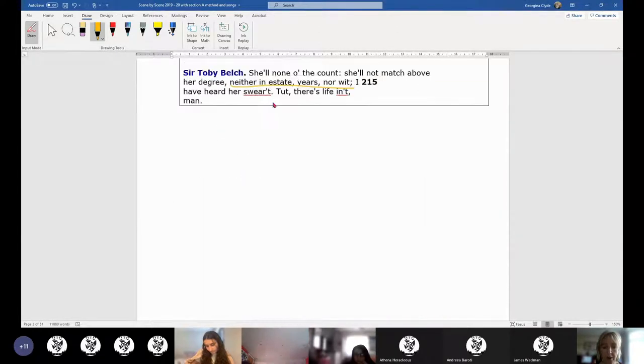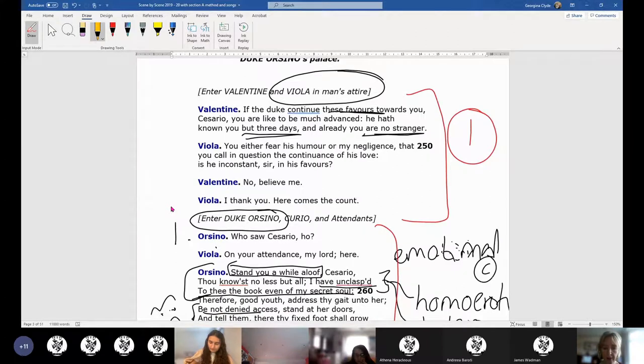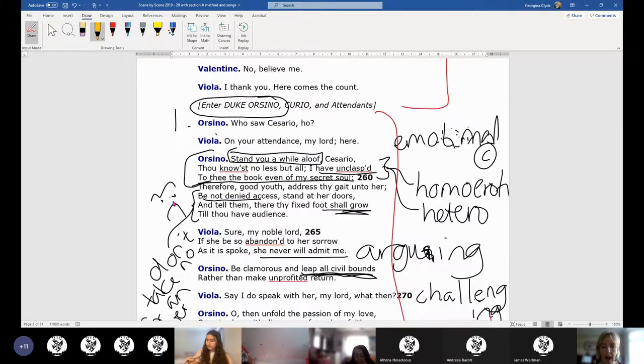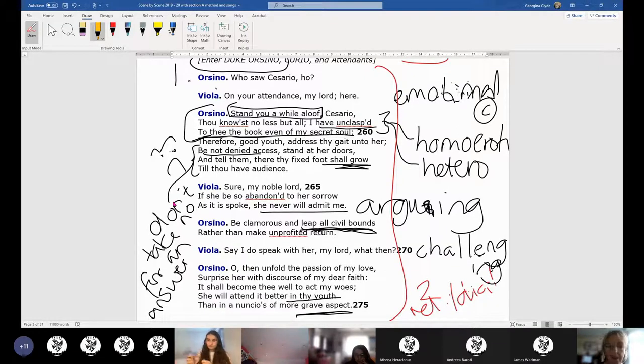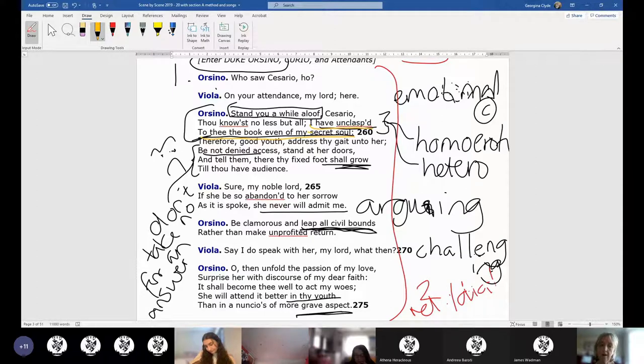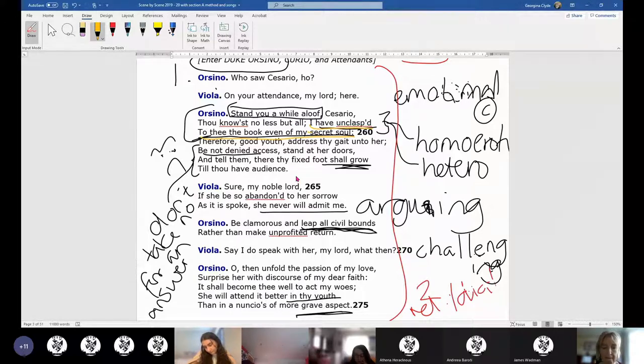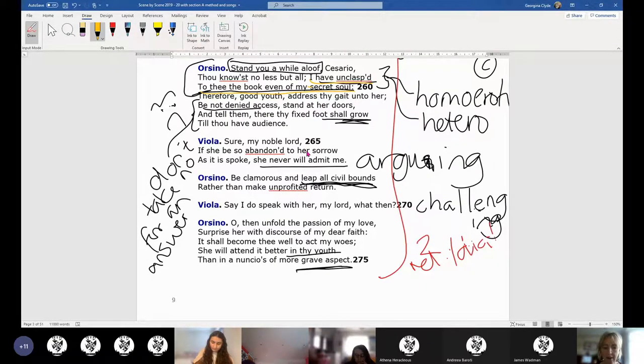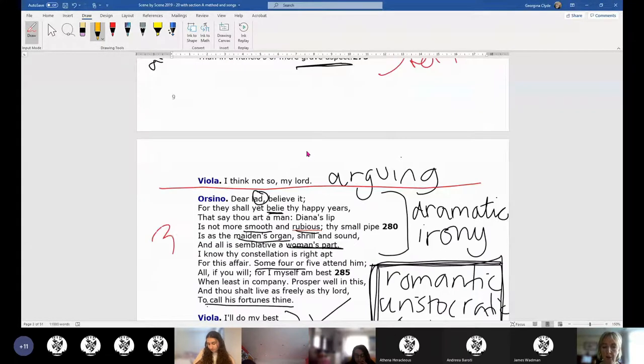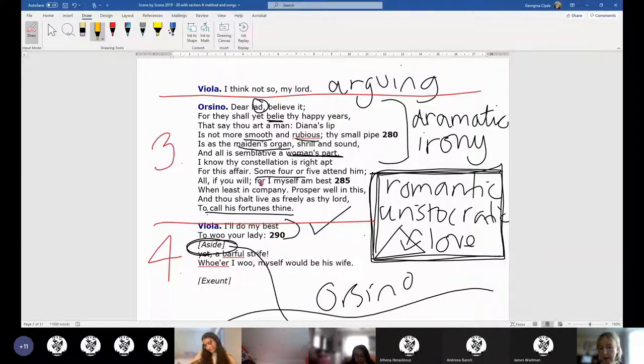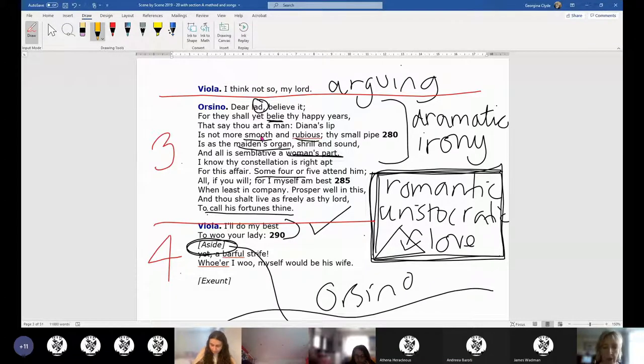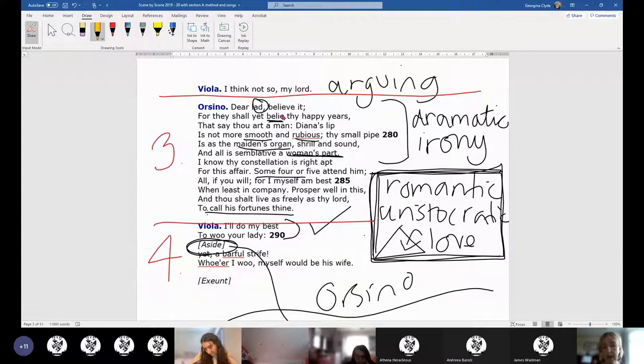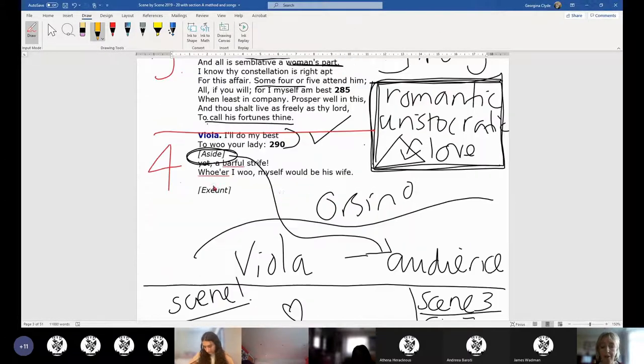Then we get to Toby Belch and Maria and we have the joke suitor for Olivia, to whom Sir Toby says she'll not match above her degree in estate, years, or wit. You could easily miss that in performance, but it's quite an interesting line—that she's not going to marry anyone older, wiser, or richer than herself. A lot of men do that without saying it out loud. That's an important quote to note.